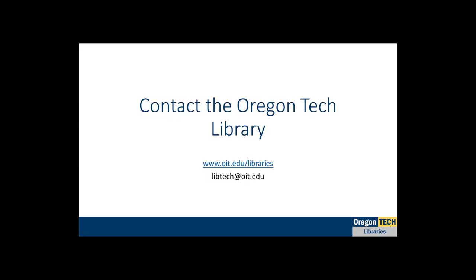I hope this helps to get you started, but as always, every company is different, so please don't hesitate to contact me or the library if you have any questions. Thank you for watching.